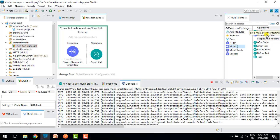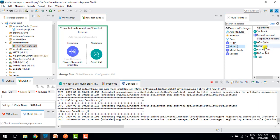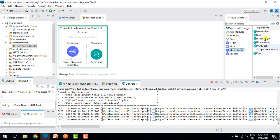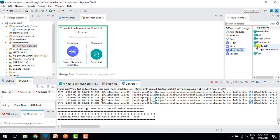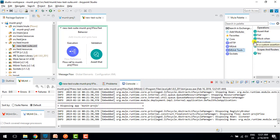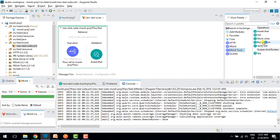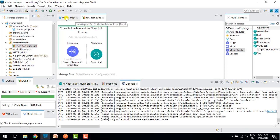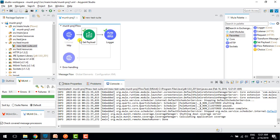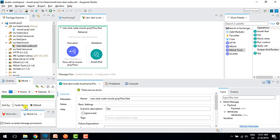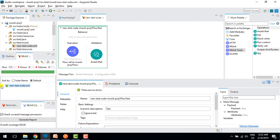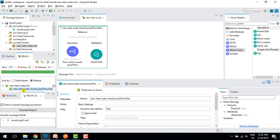mUnit tools is basically used to set the event, set the payload as null, after suite, after test, before suite, before test, and test. mUnit tools contains assert that, mock this (similar to mock in Mule 3), and run custom assertion — if you want to write Java code for custom assertion you can do it. The test ran successfully, and we can see tick marks on the connectors. The run shows one test run, one passed.